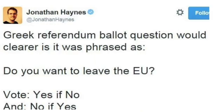We can see framing used by governments and private firms alike. When information is presented to an economic agent, it's important to question how that information is being presented and whether framing is taking place to influence how you absorb, assess, and evaluate the information being given to you.